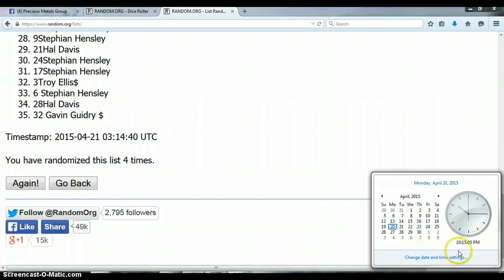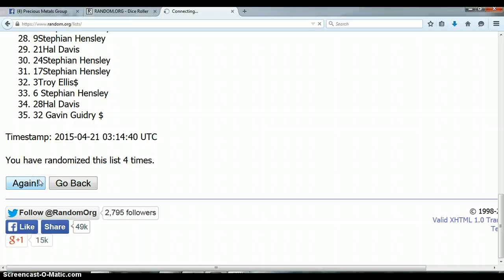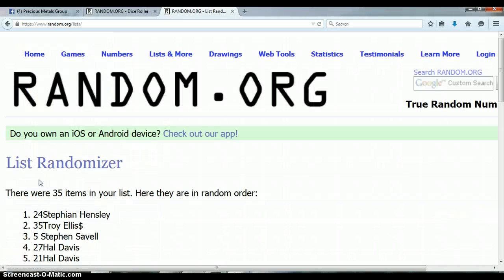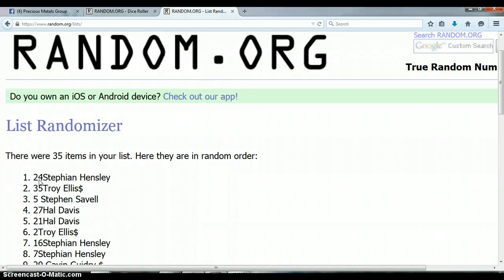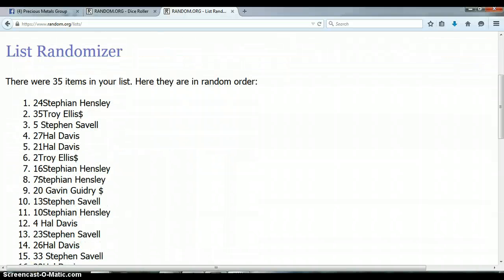It is now 10:15. Last and final time. And the winner is Stephen Hensley. Congratulations, I'm sorry if I'm not pronouncing your name correctly. Alright.